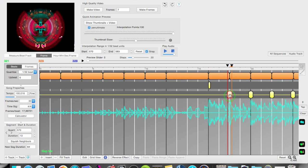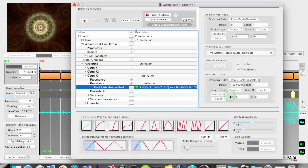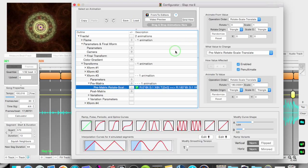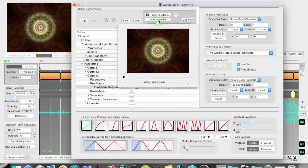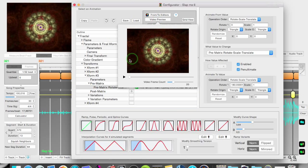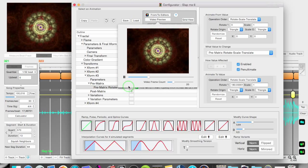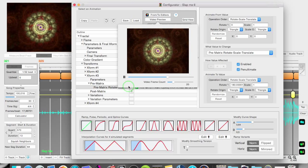If I double click a segment it opens up in the animation configurator. Here I can reach and animate every parameter of the fractal. All the parameters that make up the fractal are able to be animated. And you have a preview video here too that lets you see the effect of the chosen parameters.